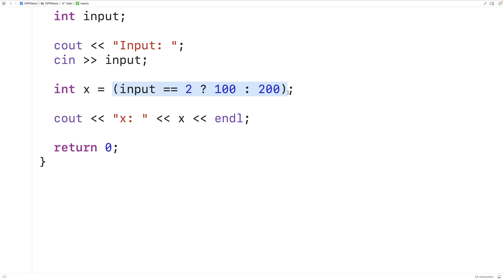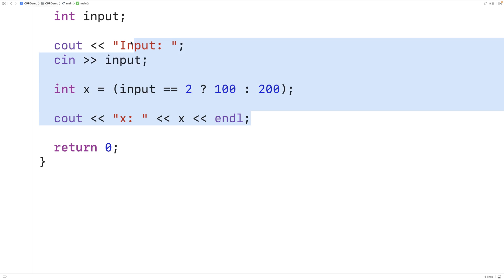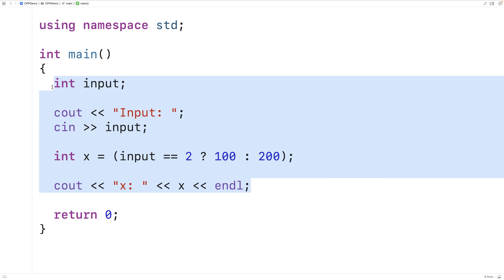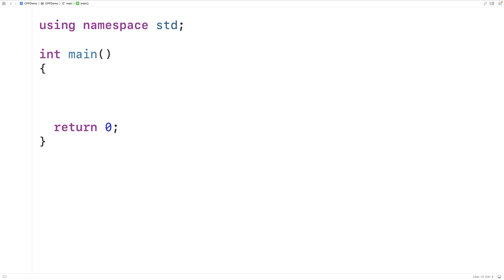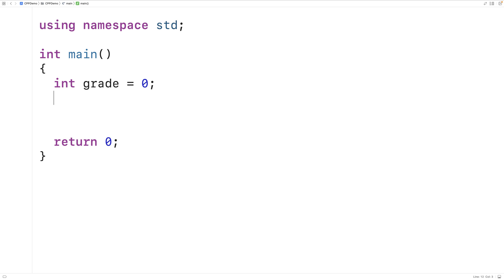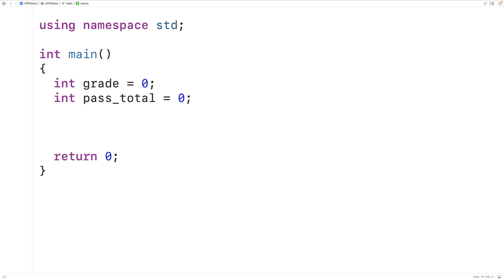Let's go over an example using the ternary operator as an l-value. We'll make a loop and track three things: the current grade entered, the number of passing grades, and the number of failing grades. We'll say int grade equals zero, int pass_total equals zero to track passing grades, and int fail_total equals zero to track failing grades.